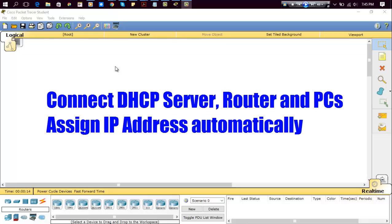Hello friends. Today I'm going to show you how to connect a DHCP server and a router to a network and how to assign IP addresses to all connected computers. So let's get started.